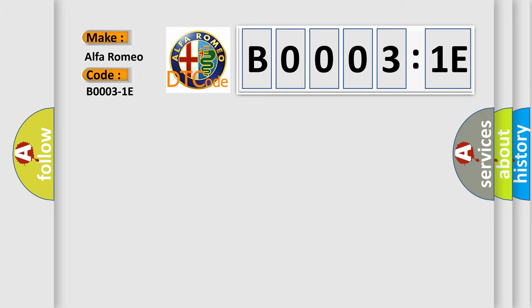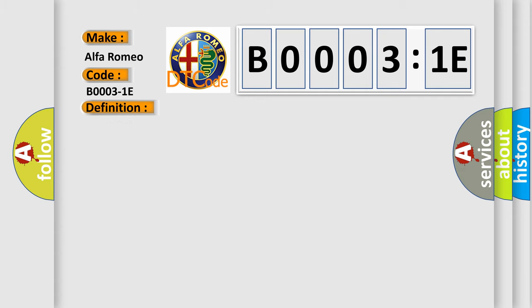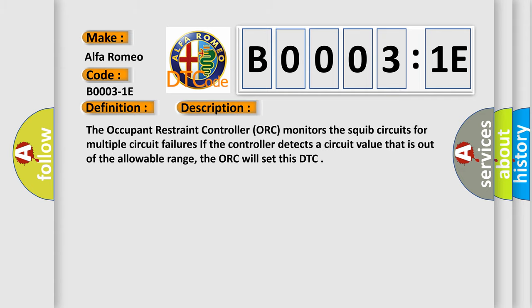Car manufacturer Alfa Romeo. The basic definition is: front driver airbag third stage circuit resistance out of range. And now this is a short description of this DTC code.